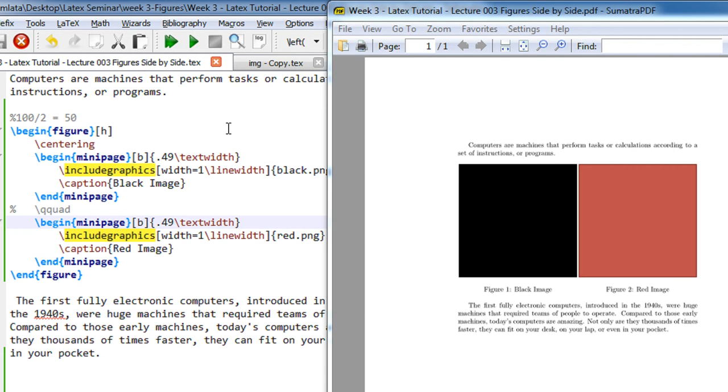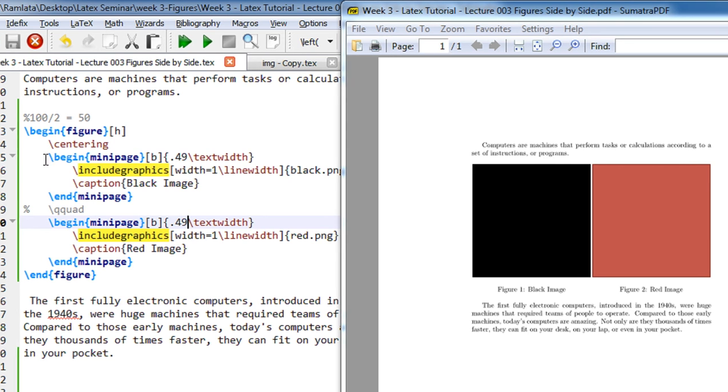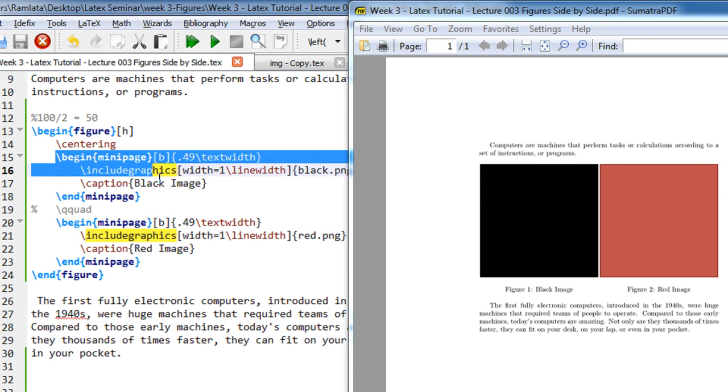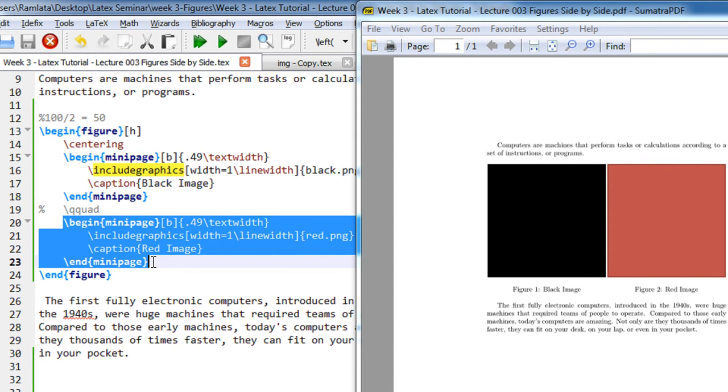So let us try 0.49, 0.49. Let us try it again. See, so just 0.01 that needs to be reduced from the scaling so you can get two images side by side. So what we do, we do a mini page of 50% width and a mini page of 50% width and just reduce 0.01 from it.